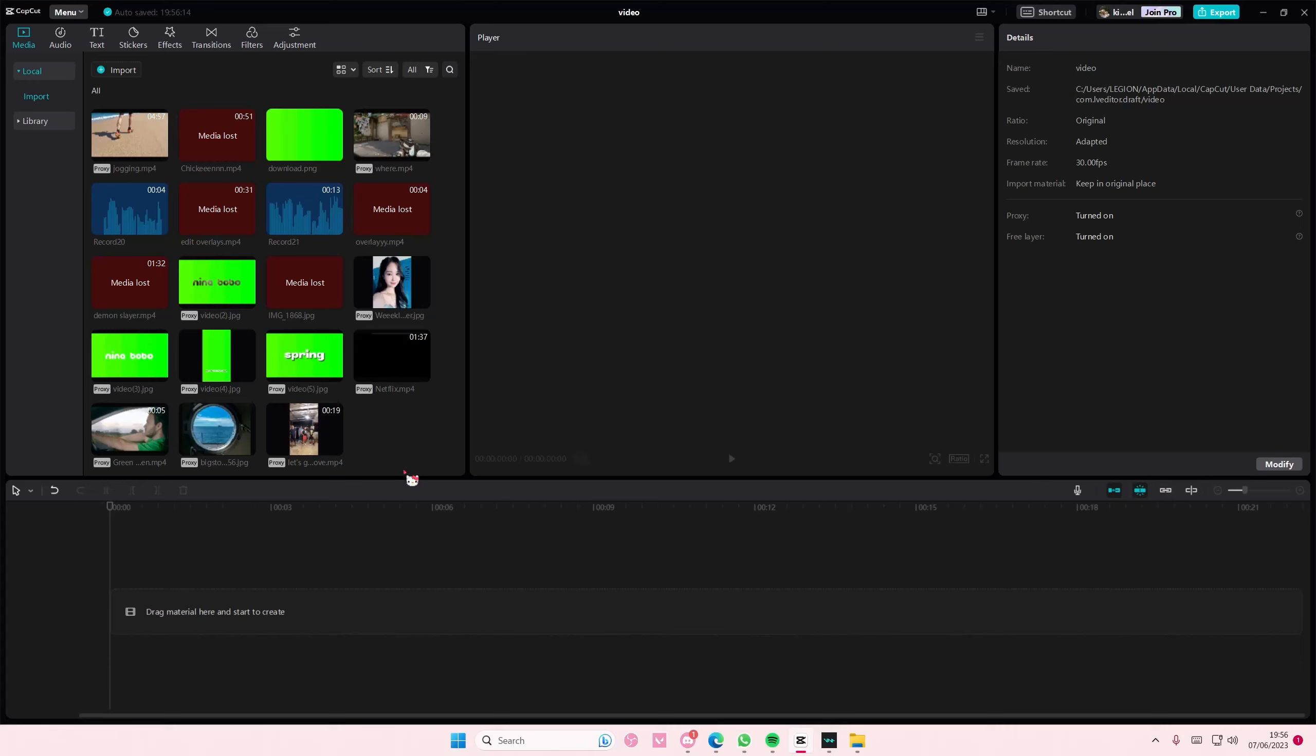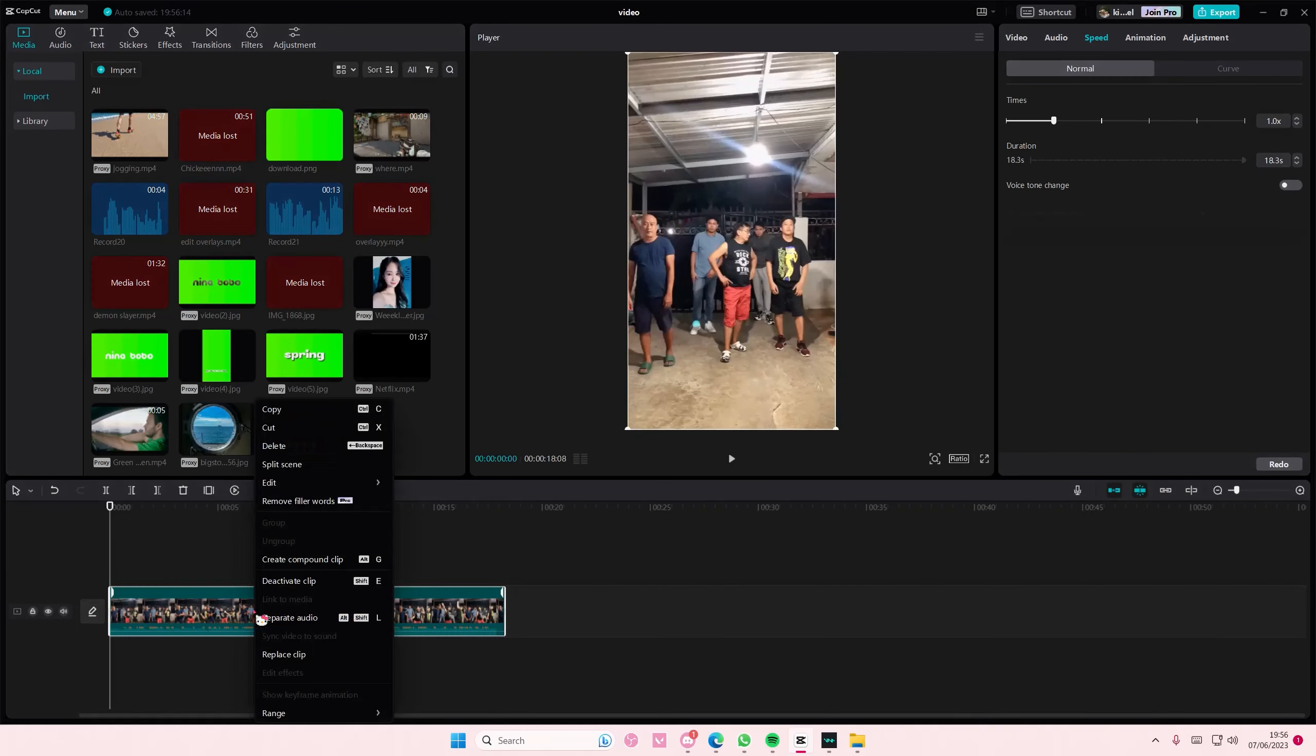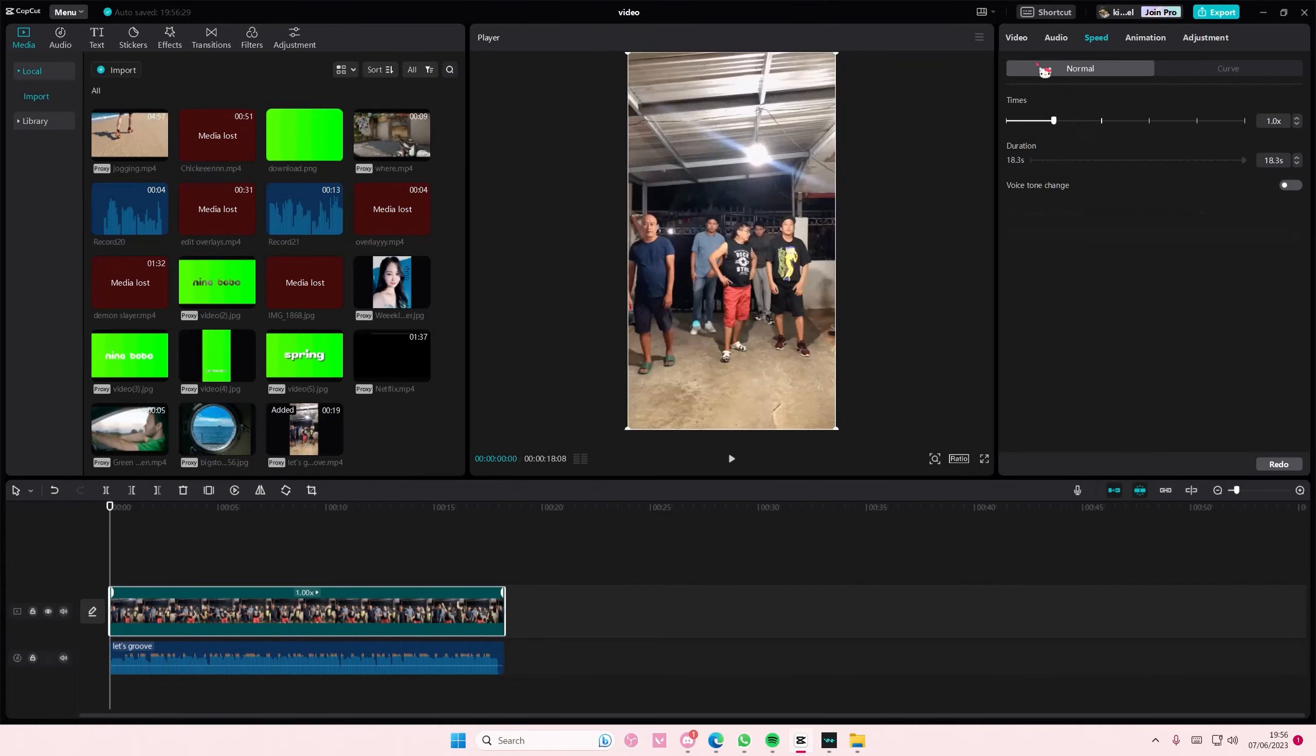Hey guys and welcome back to this channel. In this video I'll be showing you guys how you can create a velocity edit on CapCut PC. Select your video, right-click, select separate audio, and then you are going to simply go to the audio bit right here, select auto beats.